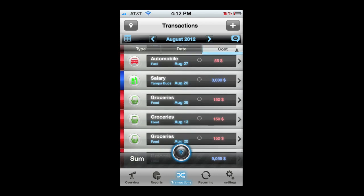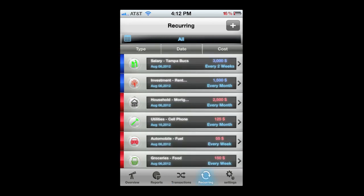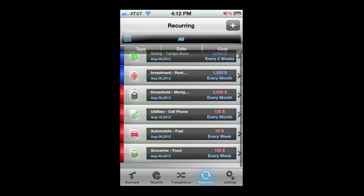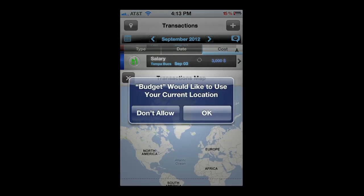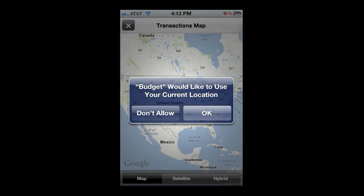Now we're going to tap on the reoccurring tab on the bottom right, which shows us a list view of all our reoccurring transactions. Heading into transactions again, we can tap on the geo location in the upper left and have all our transactions mapped once we agree to it.